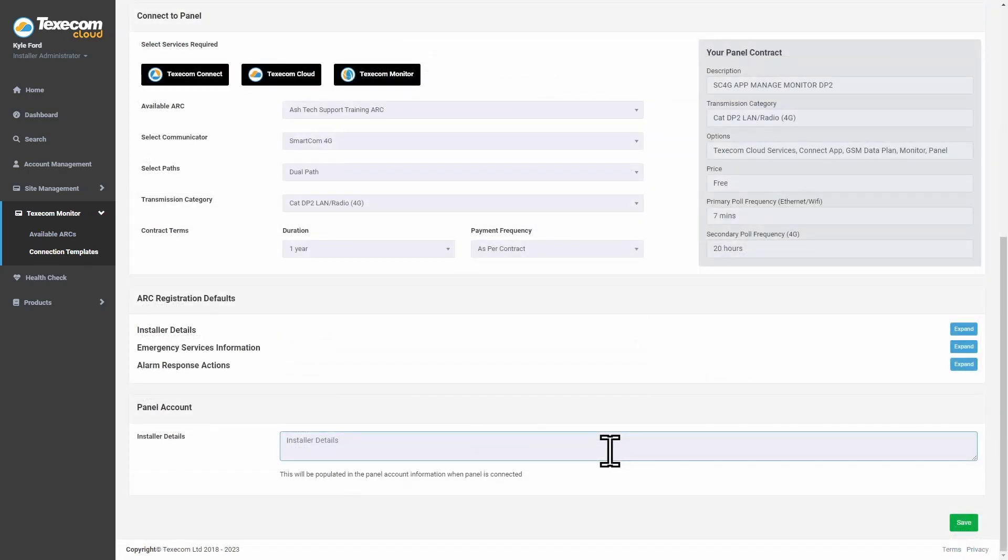Enter your installer details. Save the template.